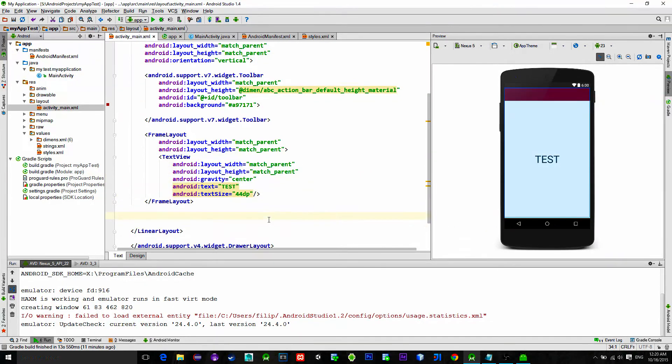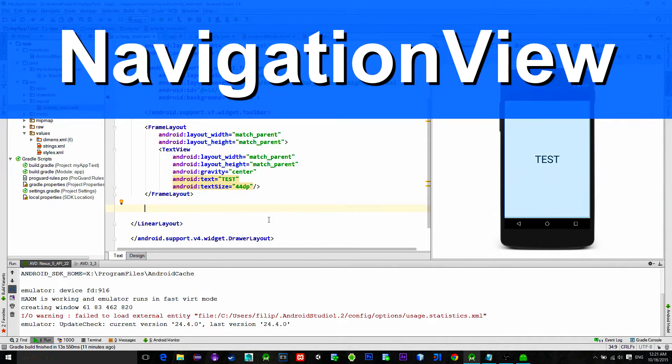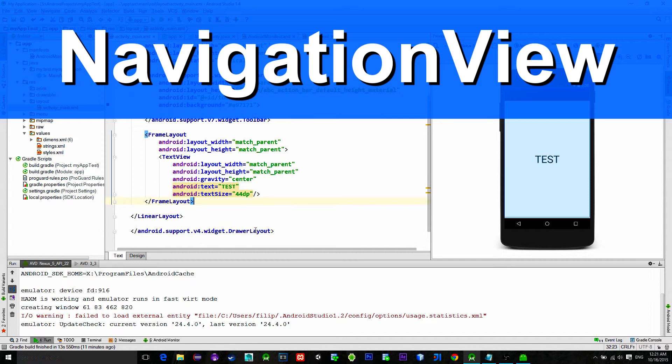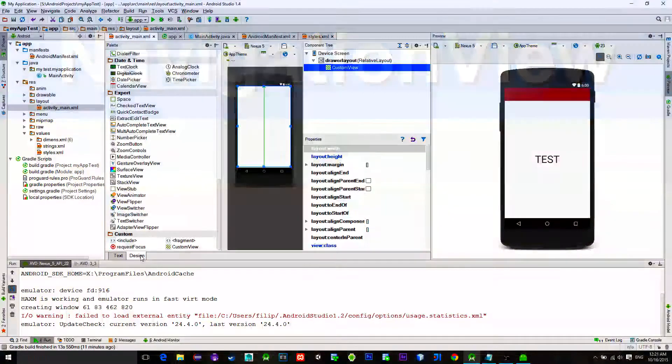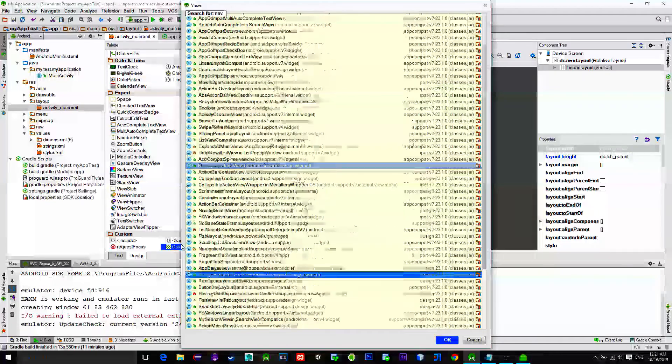Now we need one more view that is a navigation view. So go to the custom view picker and pick a navigation view from there.